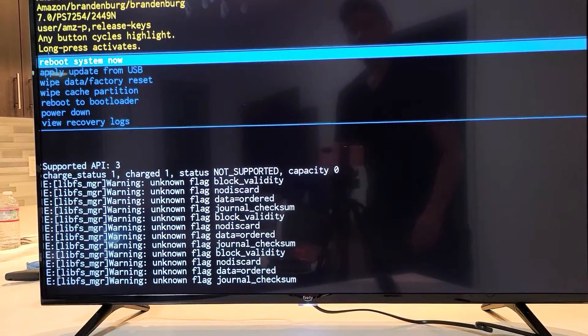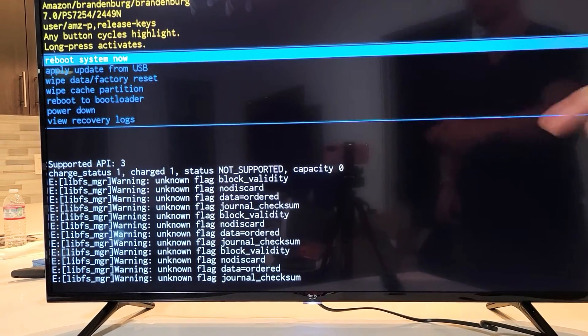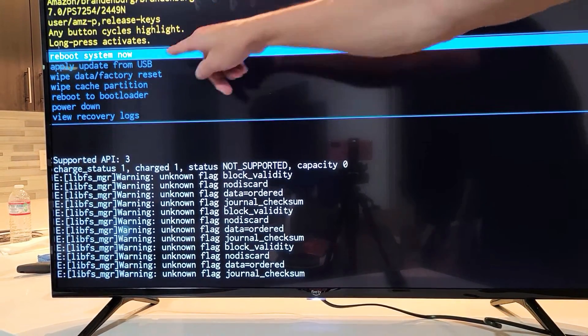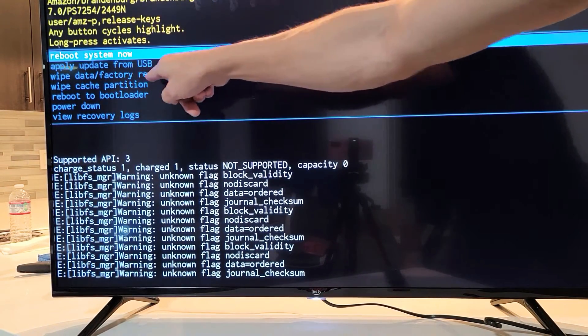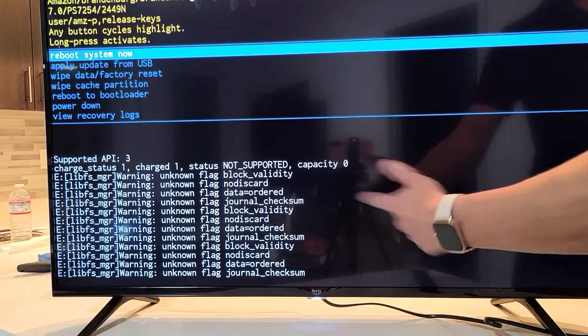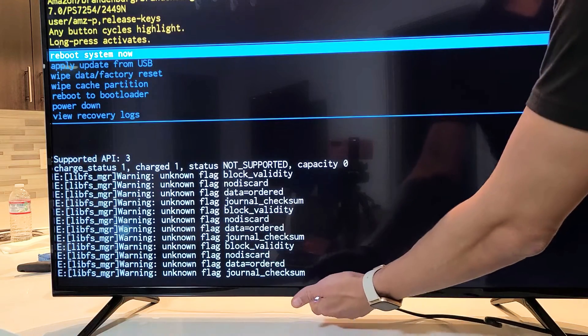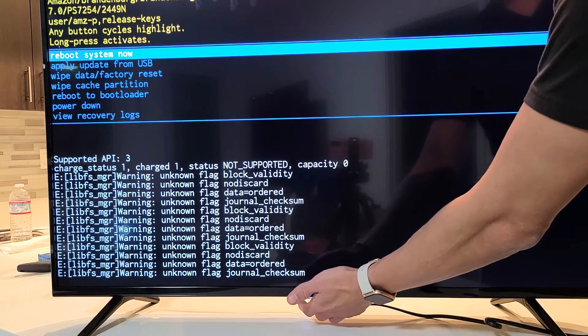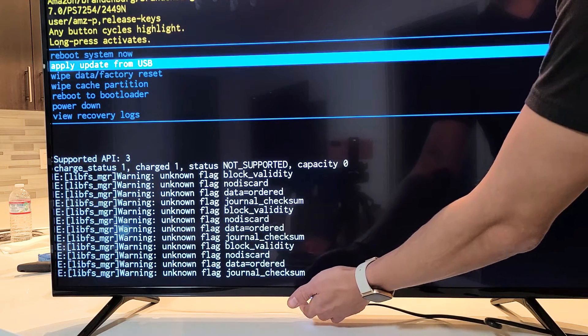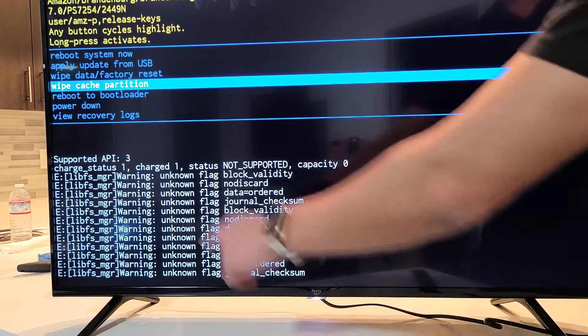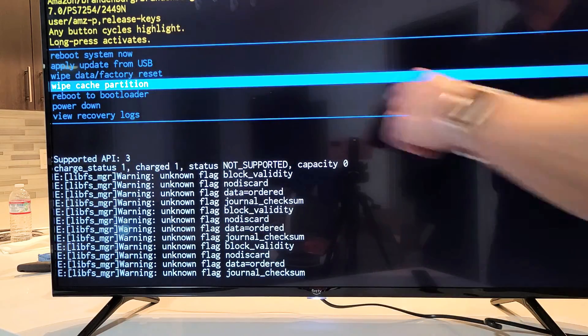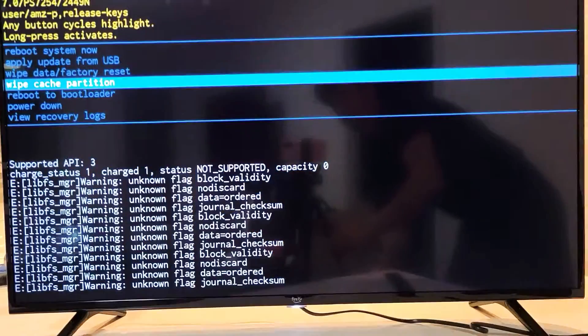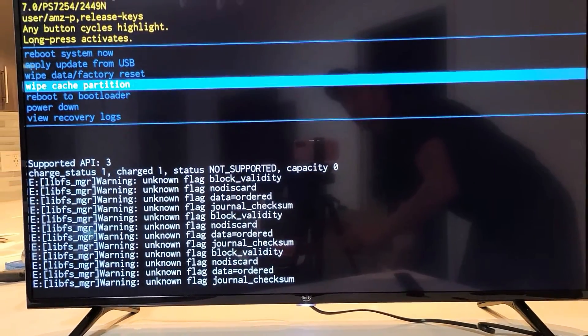Now, from here, what we want to do is we want to go down to wipe cache partition. We want to highlight that. So how do you do that? Just go wherever your power button is, and we're going to go ahead and click, tap once, tap again, tap again. Now it's at wipe cache partition, as you can see right there.